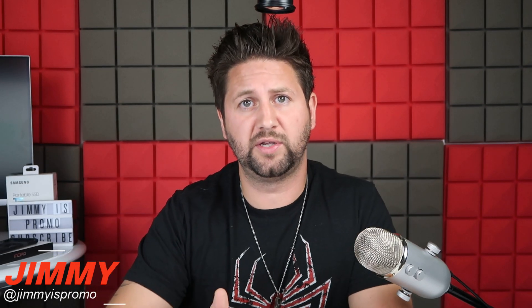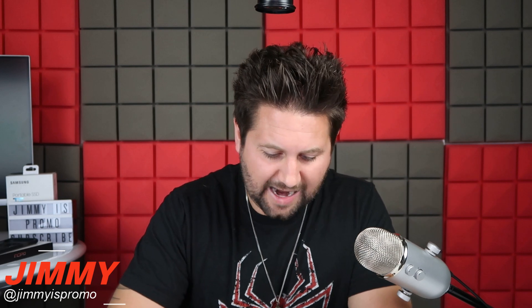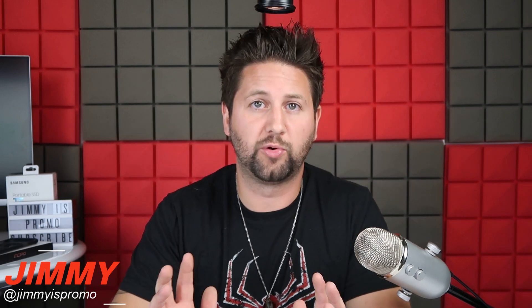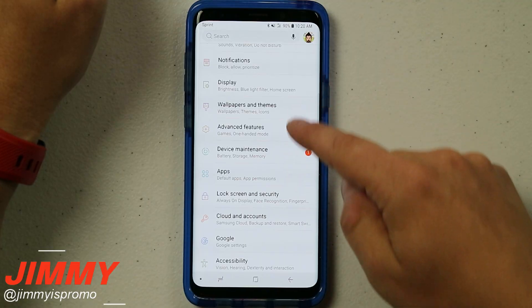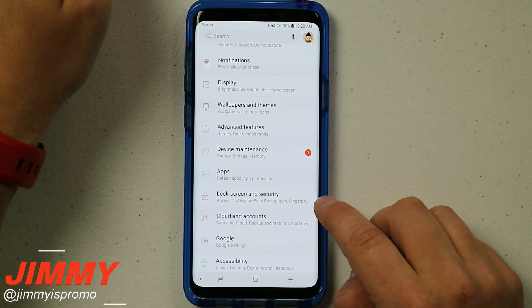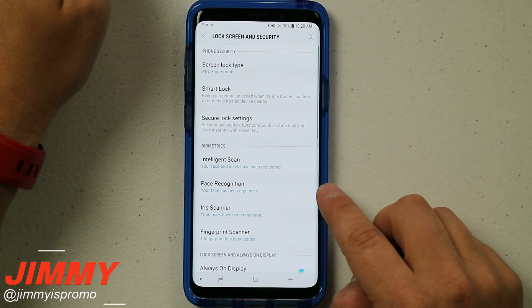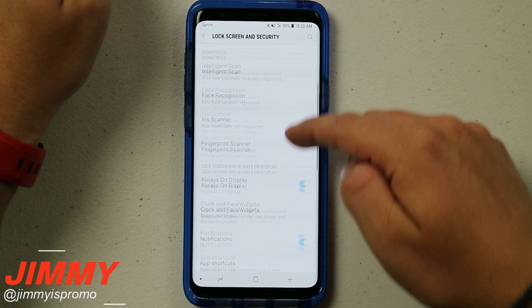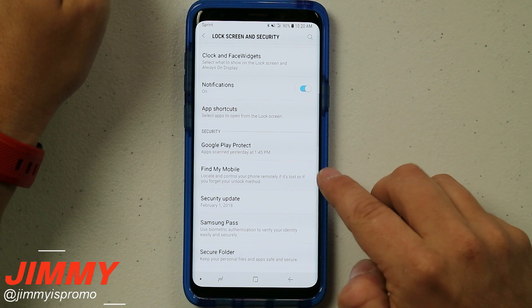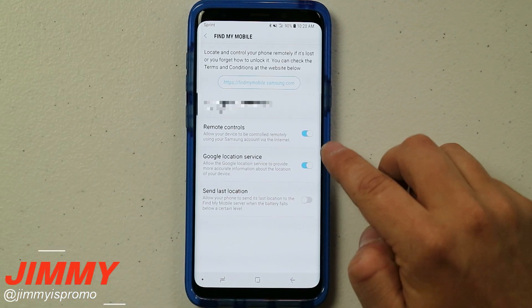If you bypassed that initial setup, this is how you can go to your Samsung account and log in. Once you have your Samsung account logged in, the very next thing you're going to do is go down to Lock Screen and Security, and as you scroll down you'll see an option for Find My Mobile.